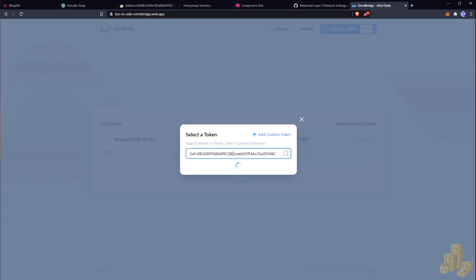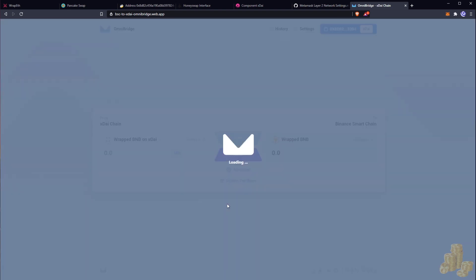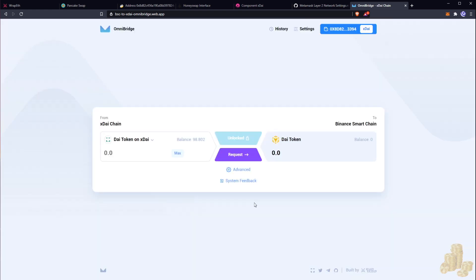And what we're going to do here now is just going to wait for this address to load. All right, so here we go and it found my Dai. So I'm just loading the Dai now. Okay, so now what we want to do is we want to hit request.